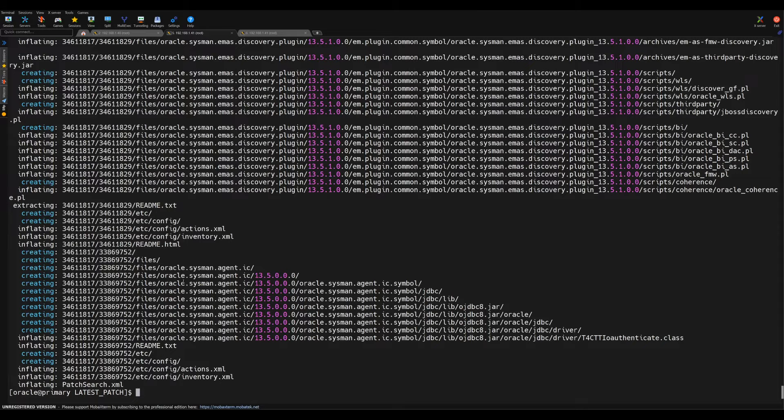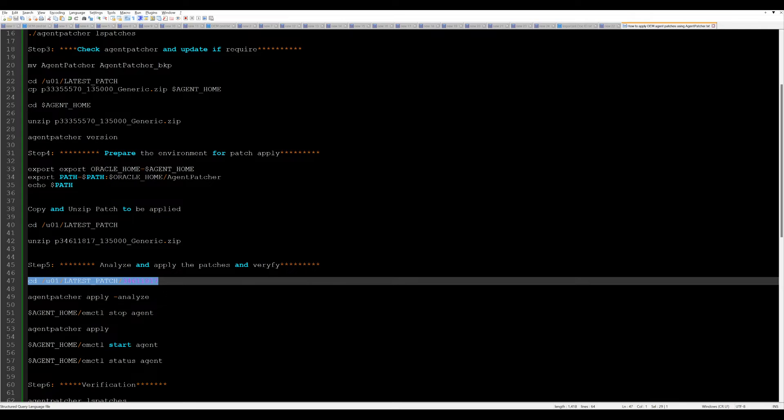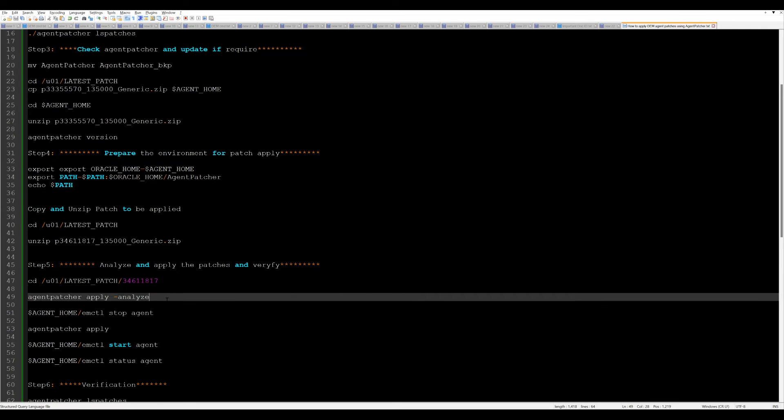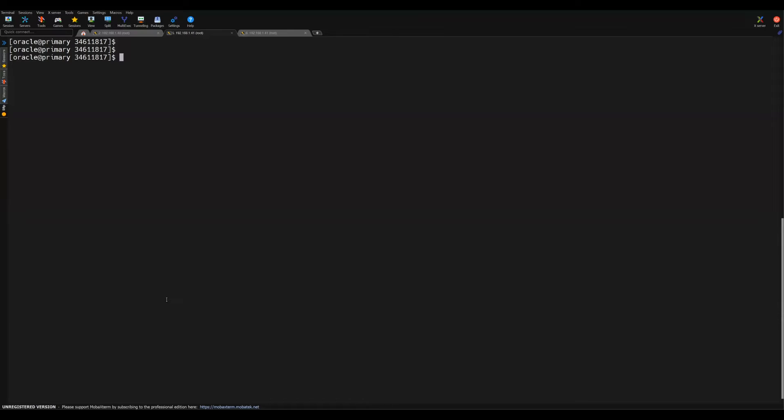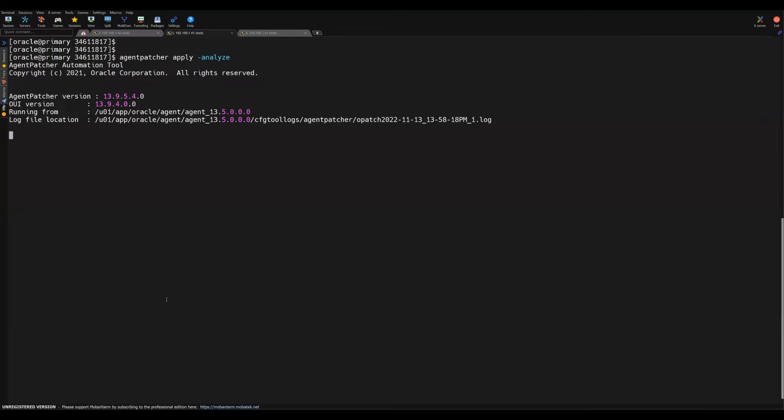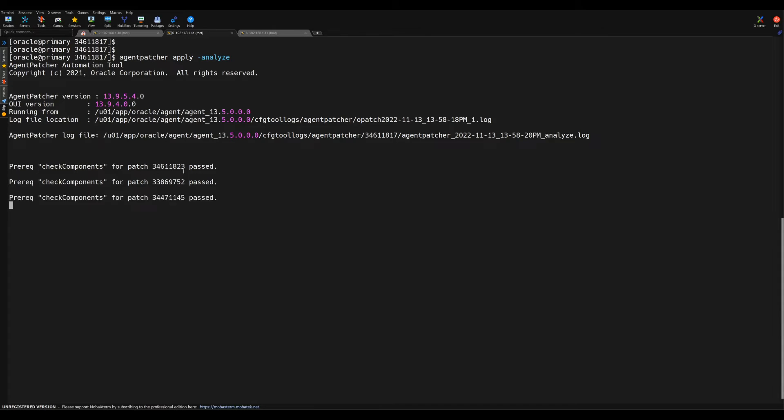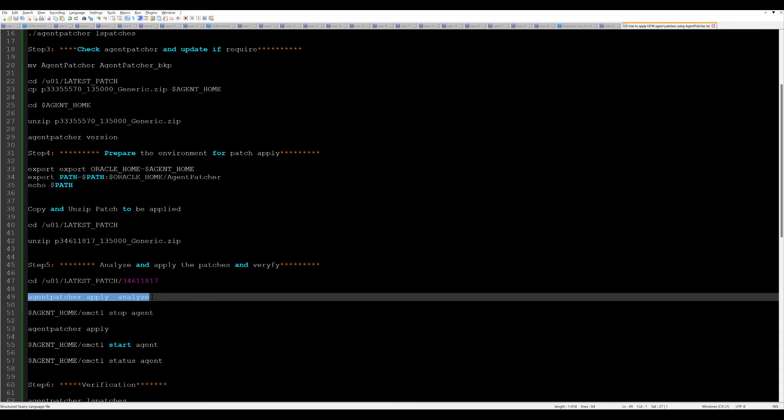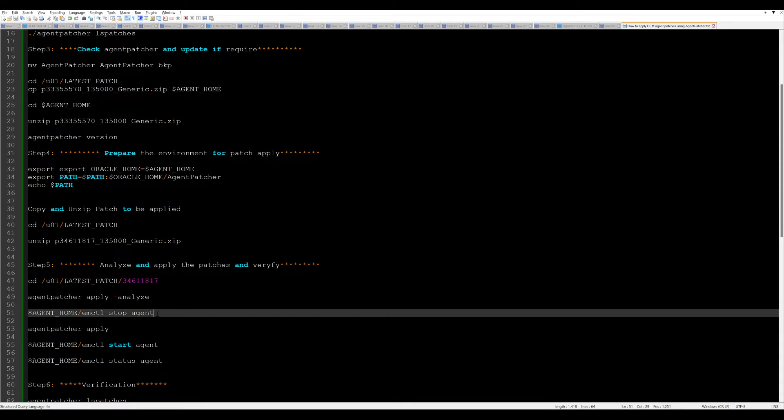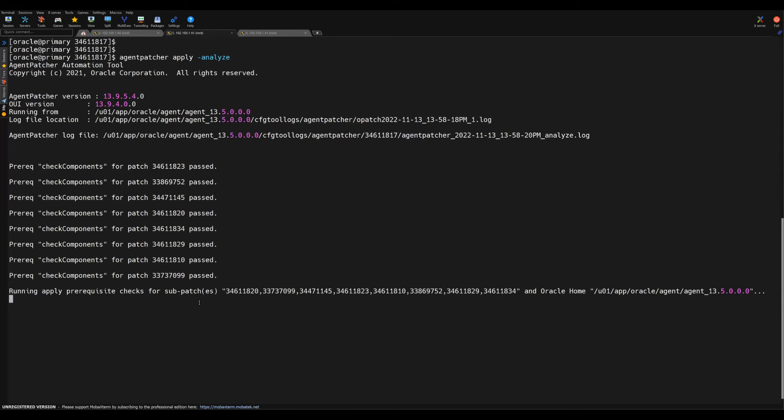Once the unzip is completed, then we need to go to this main path location. While the agent is running, we can try to check what is analyze command. Analyze command basically gives you the verification so that it will ensure you can apply the patch or not. The patch that we are trying to apply on the agent home, it will verify whether this patch is applicable or not into the system.